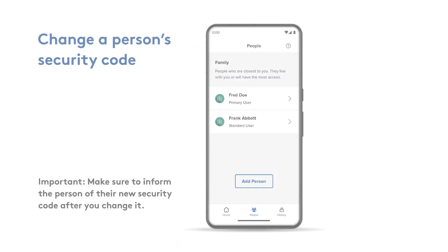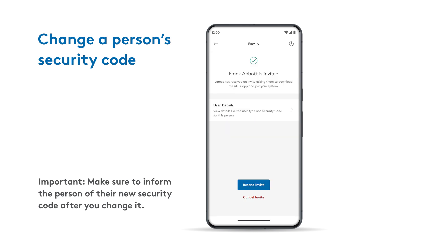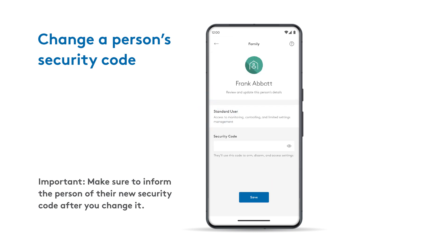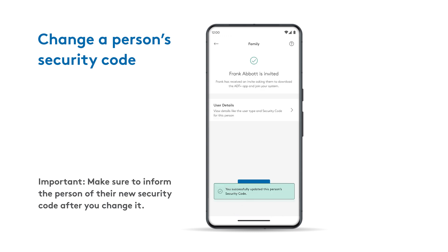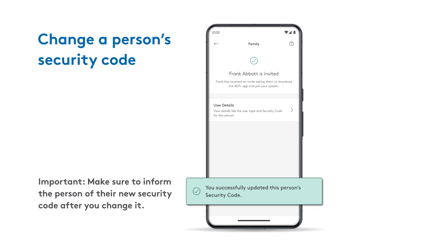To change a person's security code, tap their name on the People screen. Go to User Details and enter a new number in the Security Code field. Tap Save when done. Be sure to share this new code with the user.